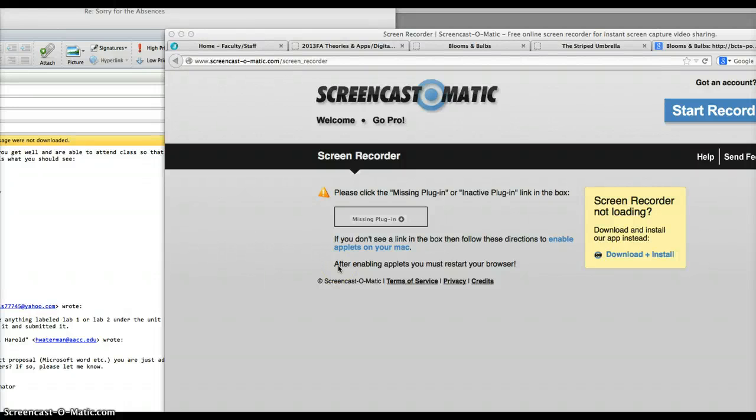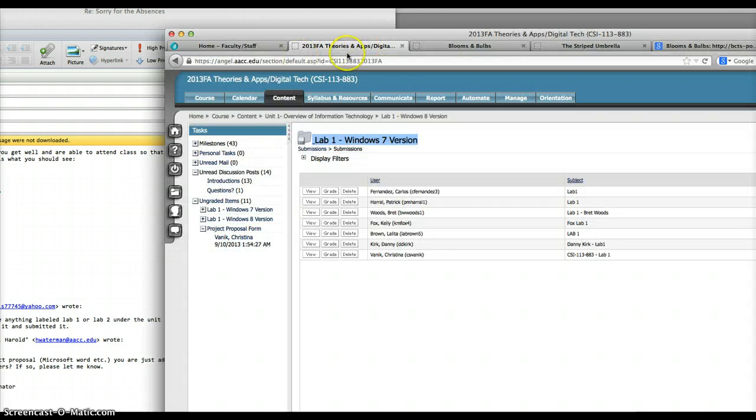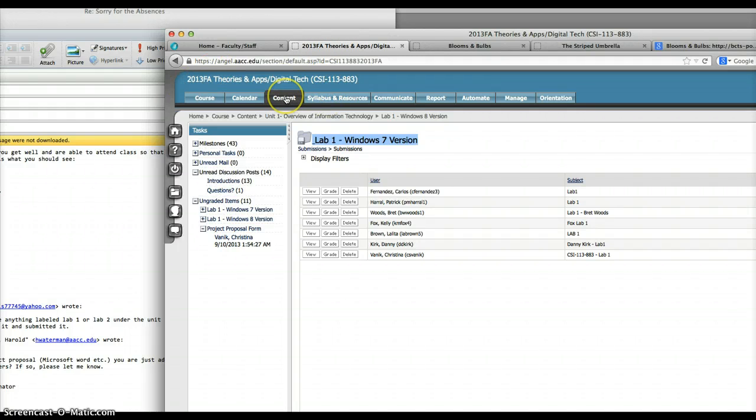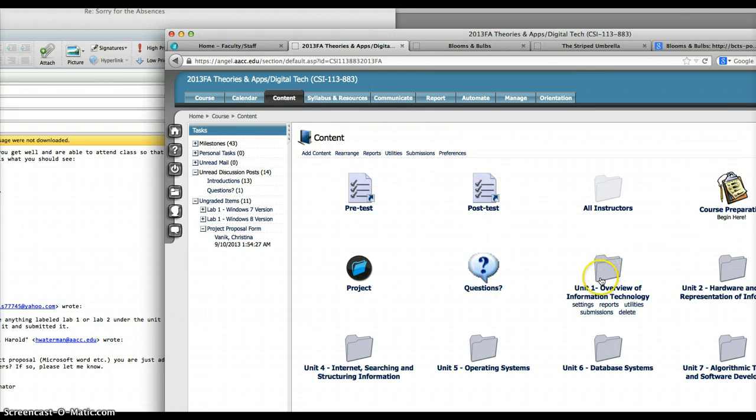Hi Andrew, how are you? Here's the problem. You just need to go to Angel and go into my AACC. Click on your course, then click contents and scroll down to the Unit 1 folder right here.